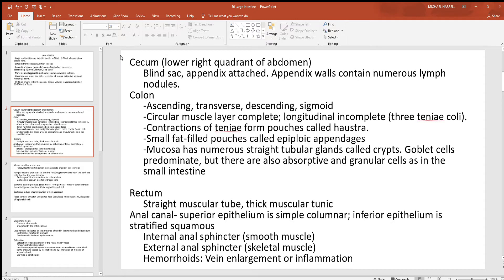To review: the large intestine starts at the cecum in the lower right quadrant with the appendix, then the ascending colon comes upward, transverse goes across to the left, descending comes down, then sigmoid. The large intestine is made mostly of muscle, but there are also three tape-like pieces called the teniae coli on the outside. Due to muscle contraction, the large intestine is broken into individual pouches — each one is called a haustrum. You'll also see epiploic appendages, which are just accumulations of adipose tissue, and goblet cells making mucus.